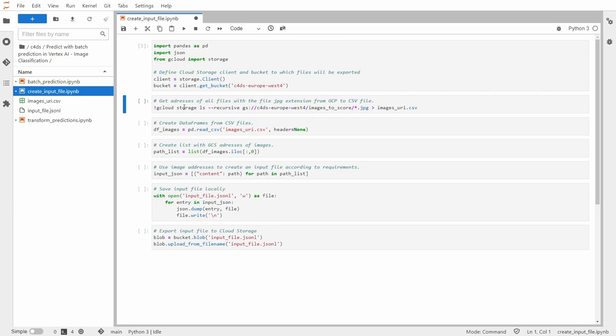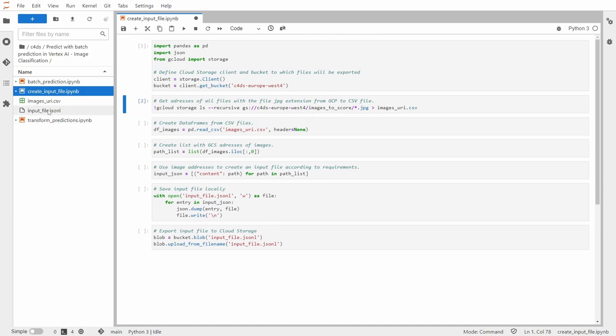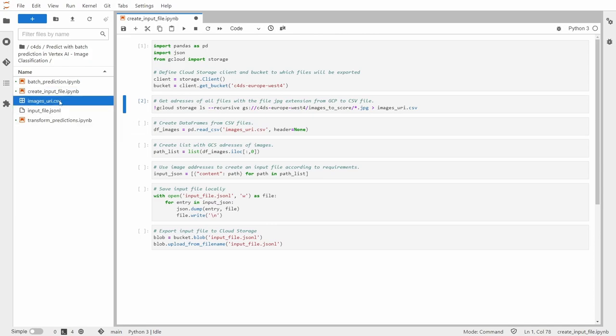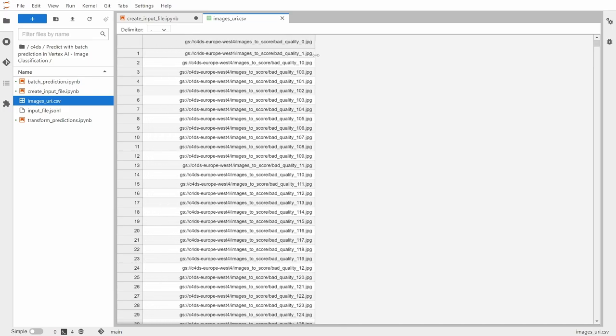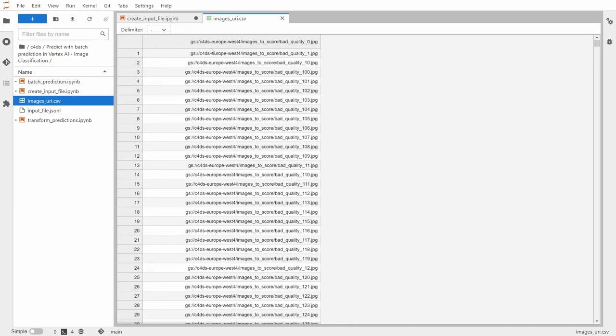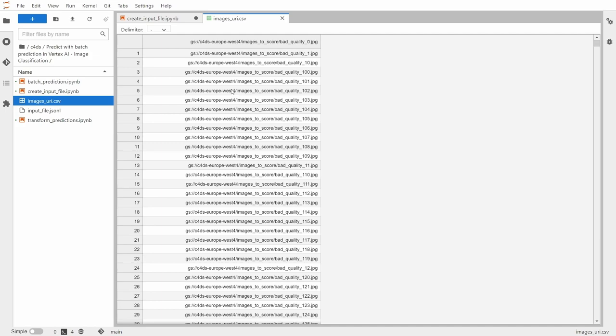Now let's use this gcloud storage ls command to get addresses of all files with the file jpg extension from GCP to CSV file. So let's do it. So it will create this images URI CSV. So let me click and open that. And as you can see I have a list of all files from my folder and the corresponding addresses.